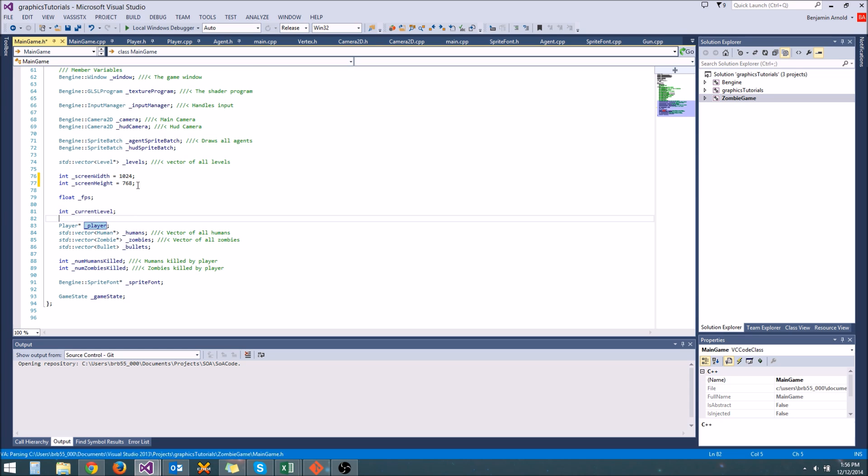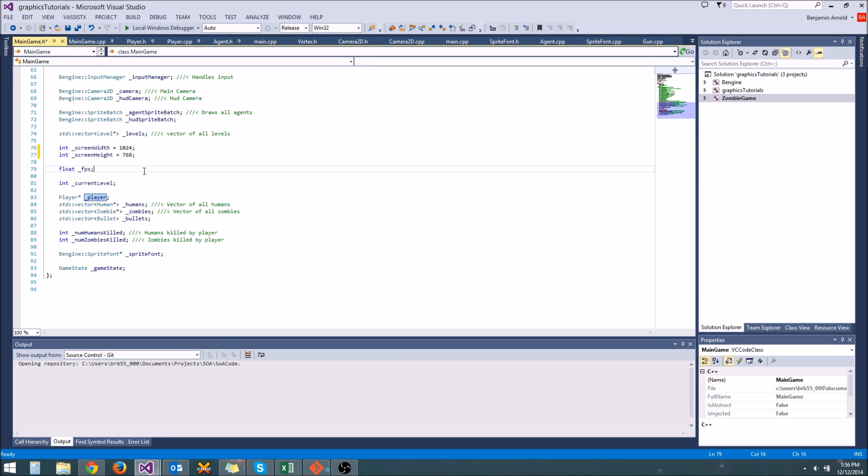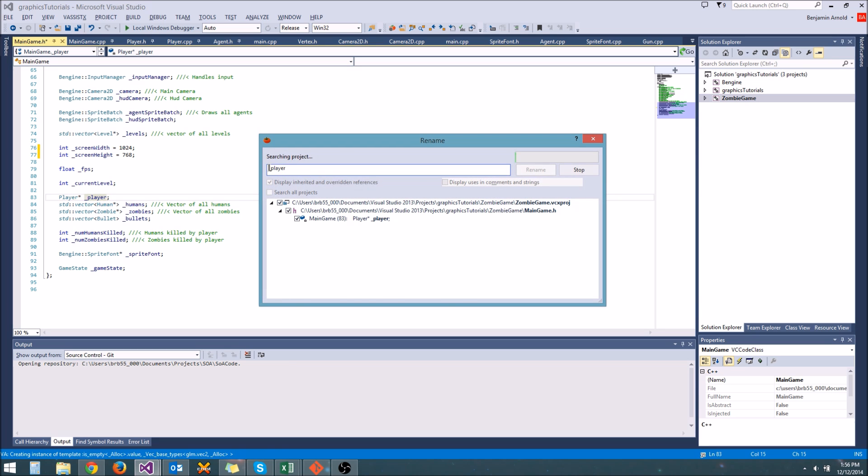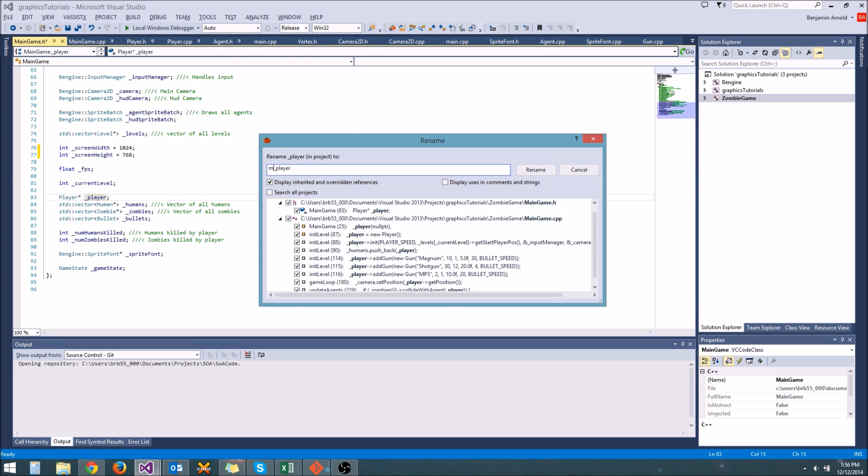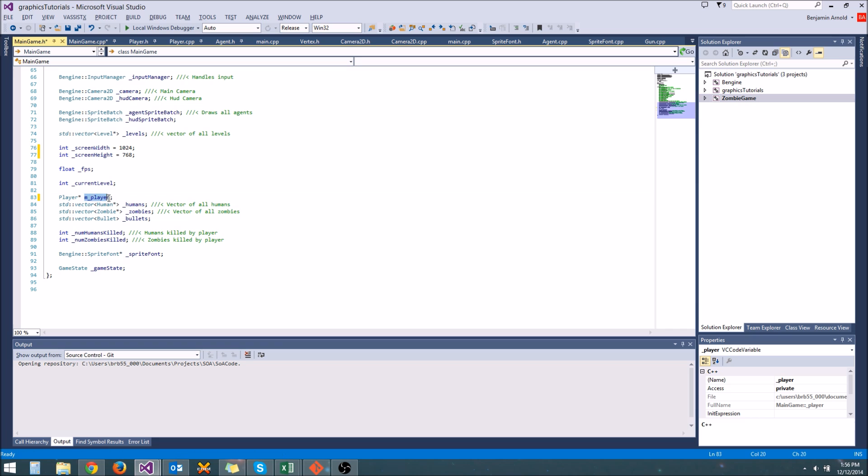But it's just bad programming practice because it could theoretically use these variable names. So a better thing to do is to rename them with an M in front. This is another very common naming convention that works well for C++. So now instead of underscore player, it's M underscore player, and the M stands for member.